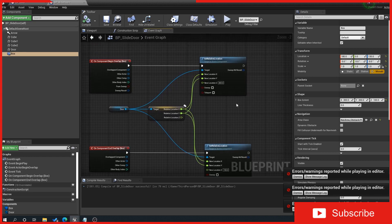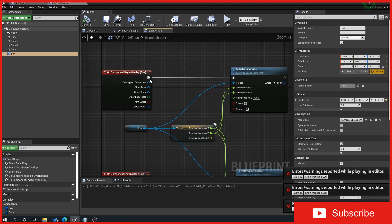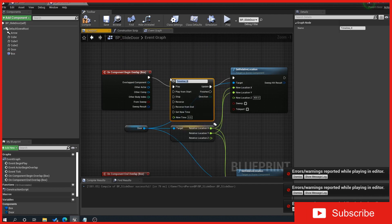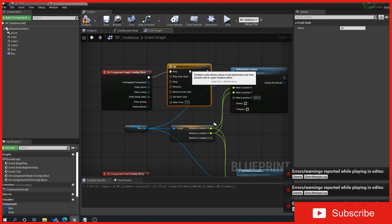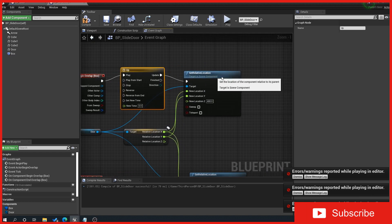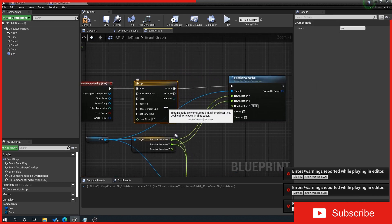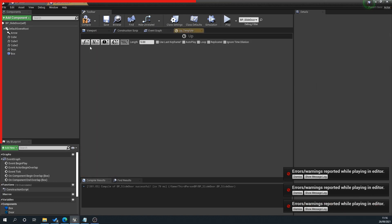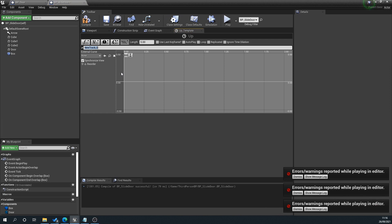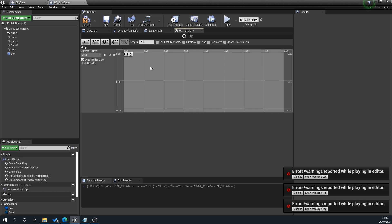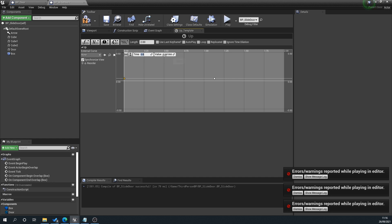We'll drag off the begin overlap and type in timeline. We're going to name this 'Up'. Double-click on the timeline, click on the F for float, name this 'Up' again. We'll set the time to 2—this is how long the animation is. You can dictate your speed here. We want to set the initial position when it's closed, so we'll set the time to 0 and the value to 150.